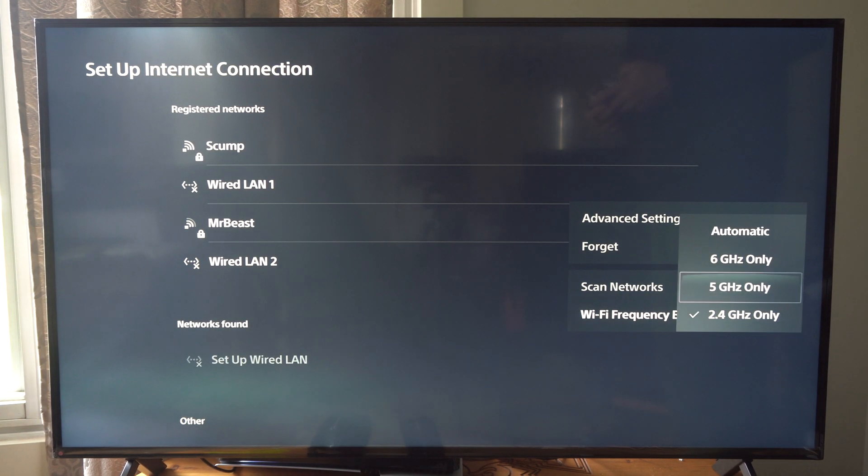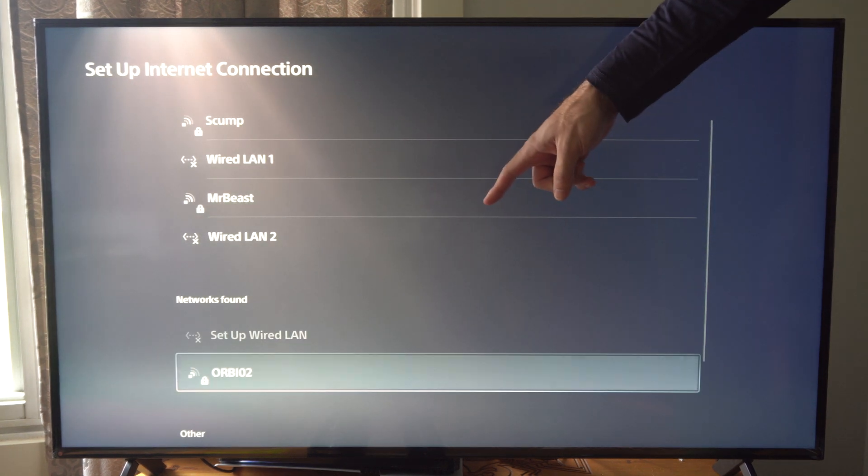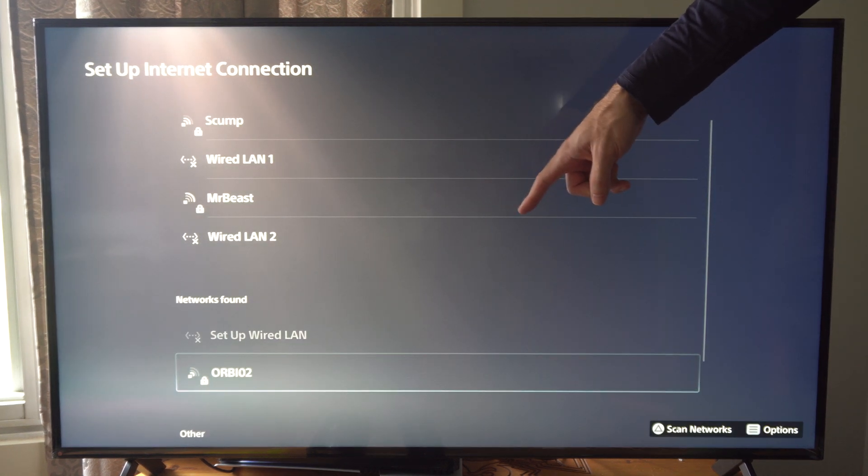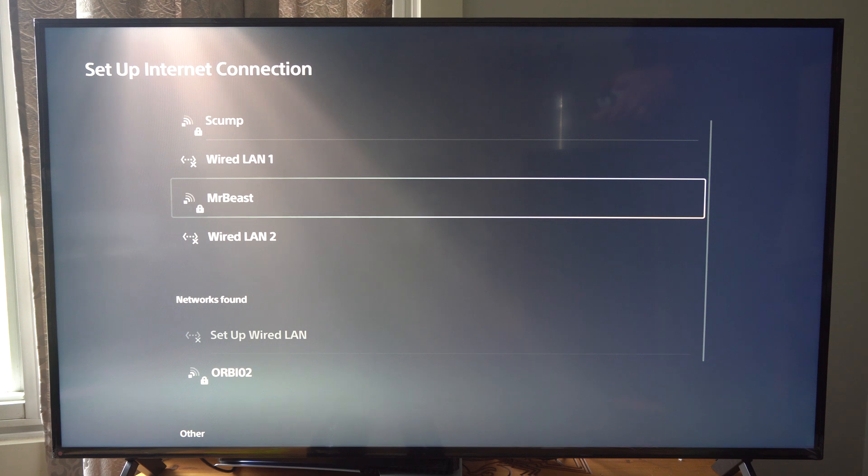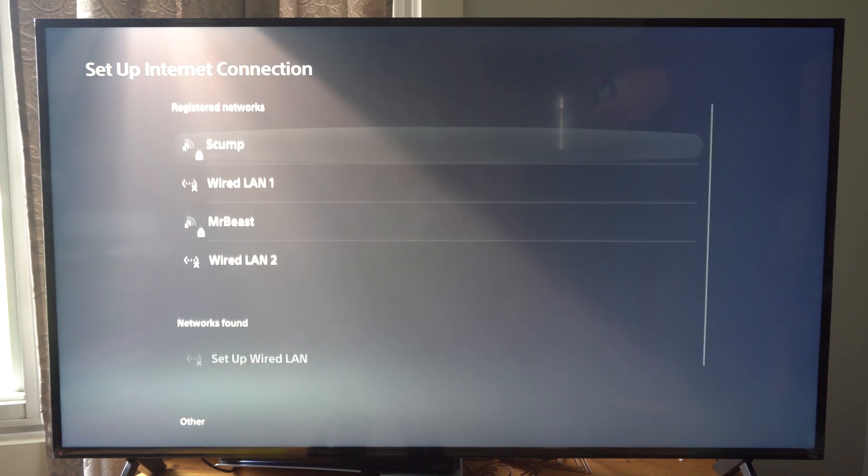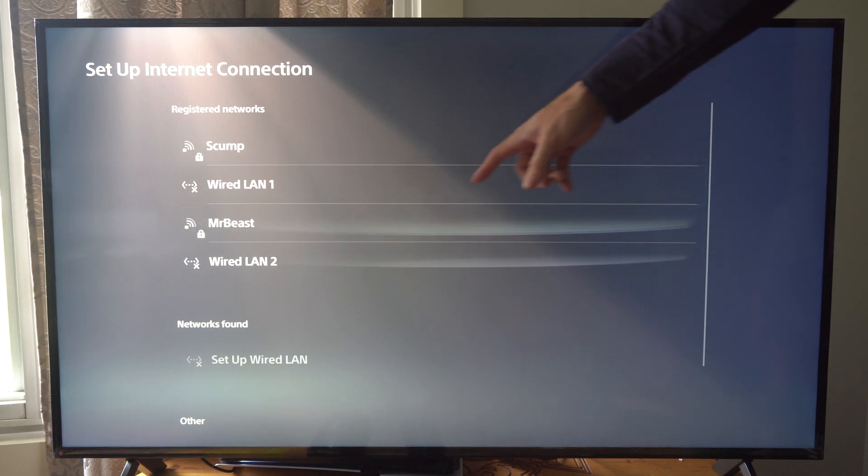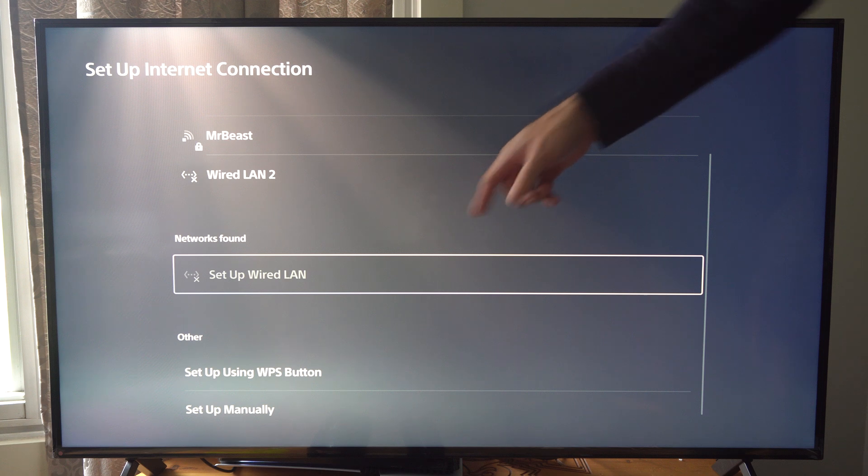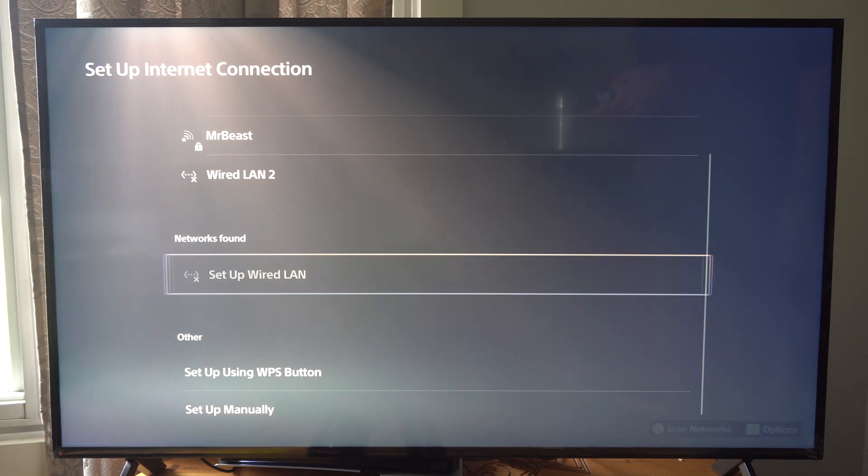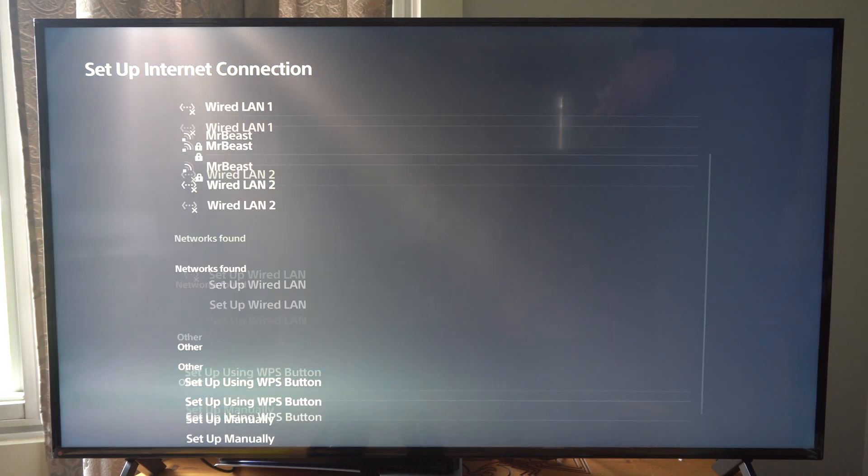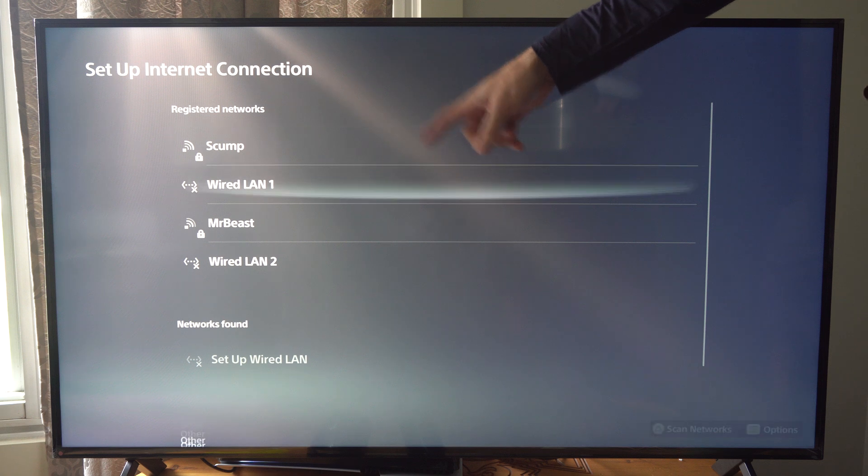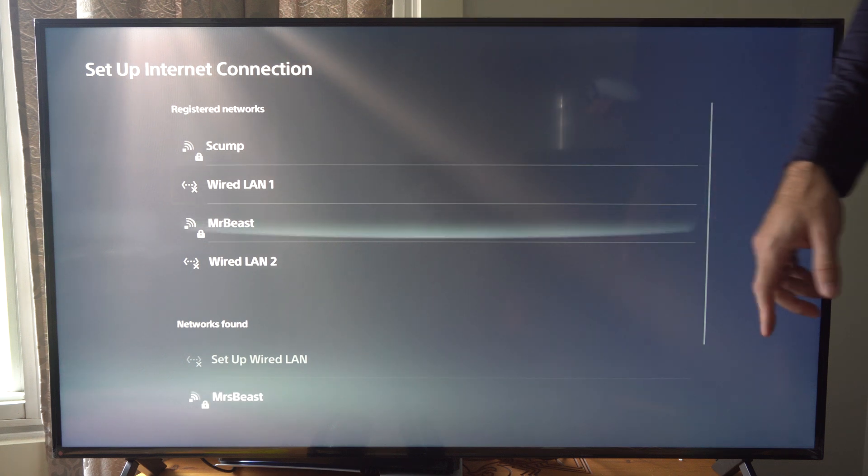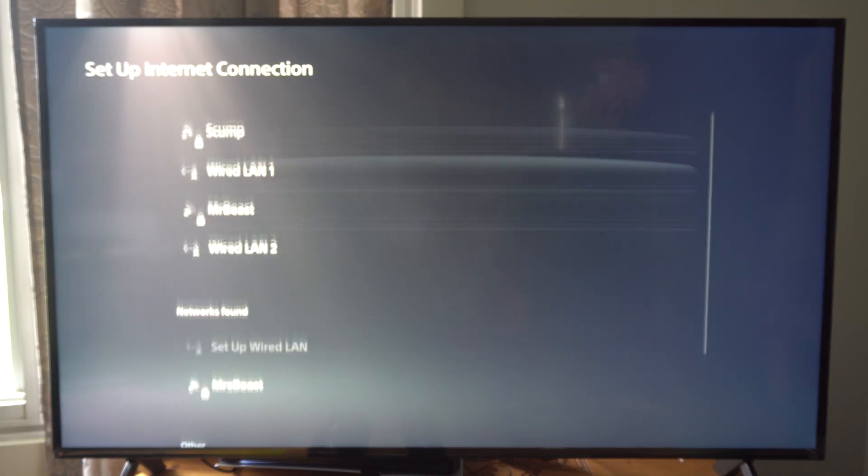And then I can switch to 5 gigahertz. And just see. So I got Orbeez 2. I don't know what that is. And then I can go to 6. And it looks like I don't have anything under here popping up. So most of the time I just leave it at automatic. And I'll just switch back and forth to all my different available networks. So here's MrBeast once again.